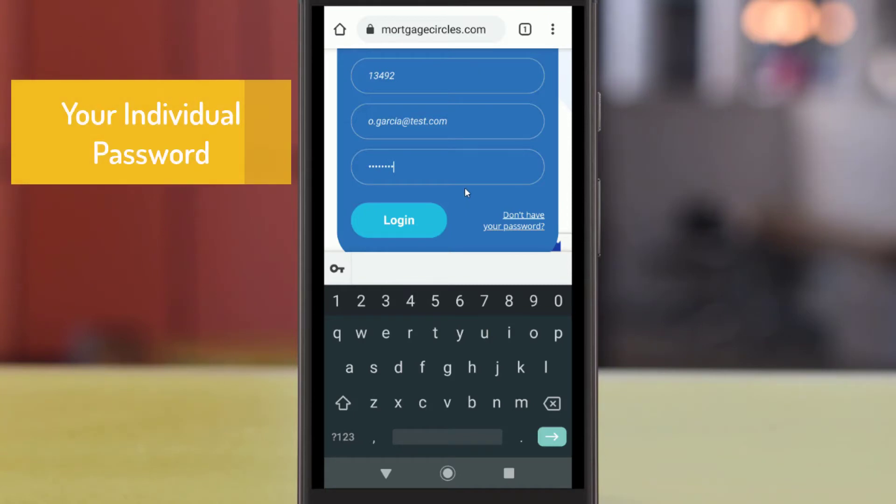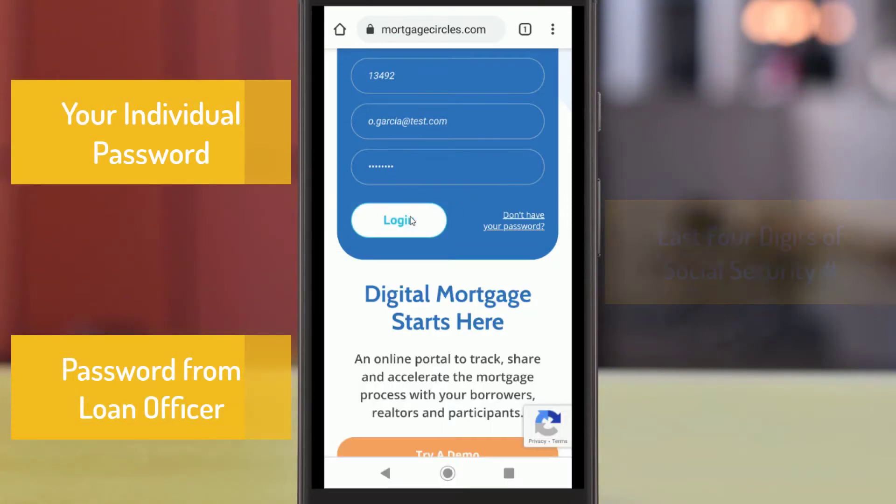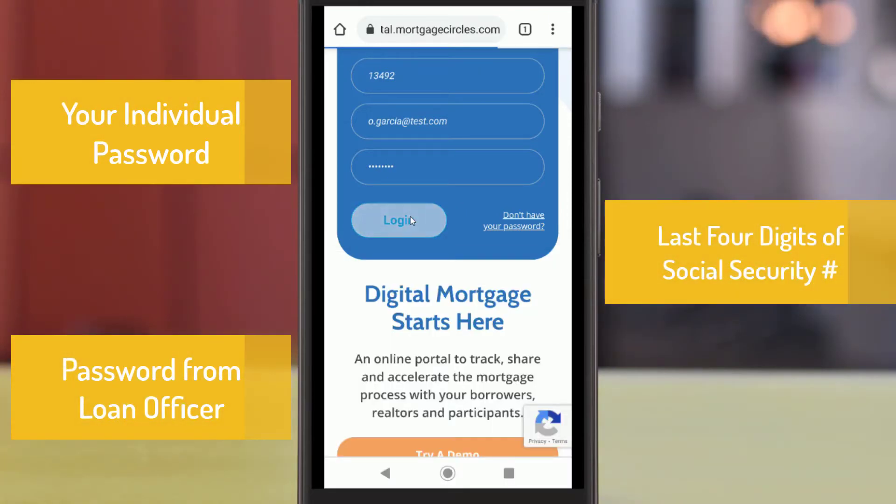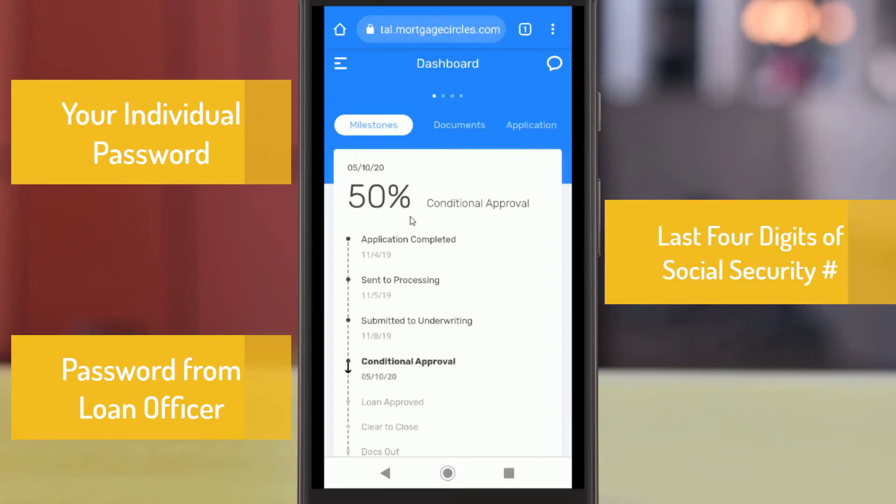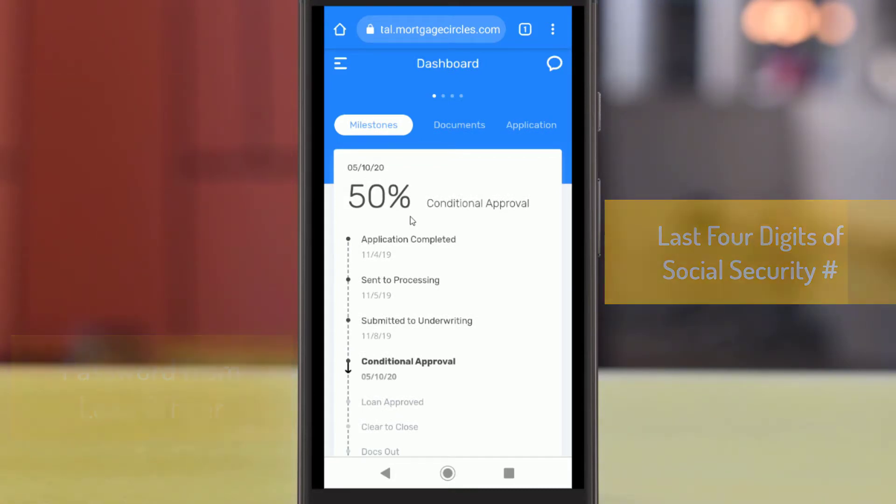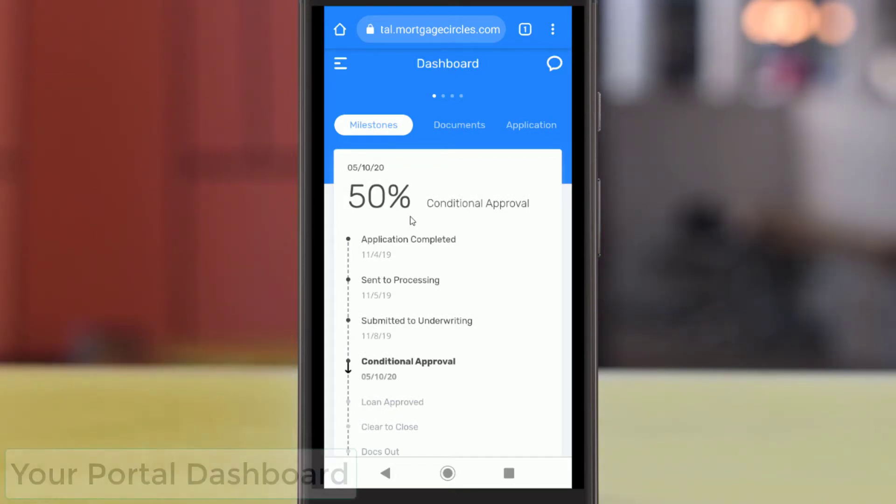Alternatively, you can also log in to Mortgage Circles using the last four digits of your social security number as the password, if you have already supplied your loan officer with this information.